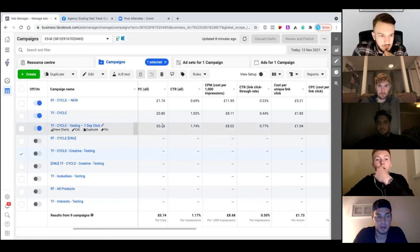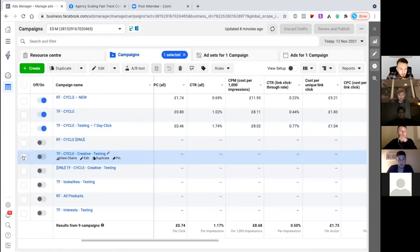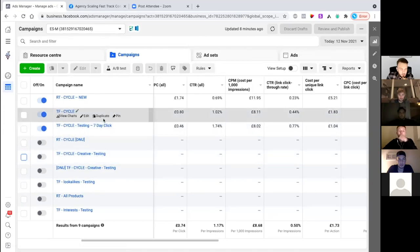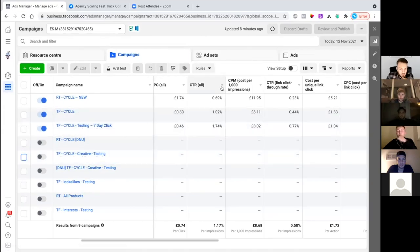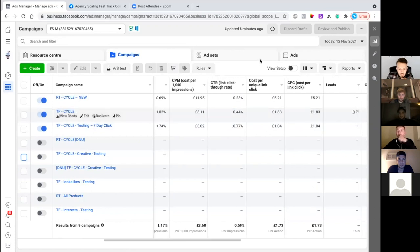It's a fairly new account. I don't really know what I'm expecting from it, but I would have just liked to have seen sort of cost per purchase just a fraction of what it is, to be honest.